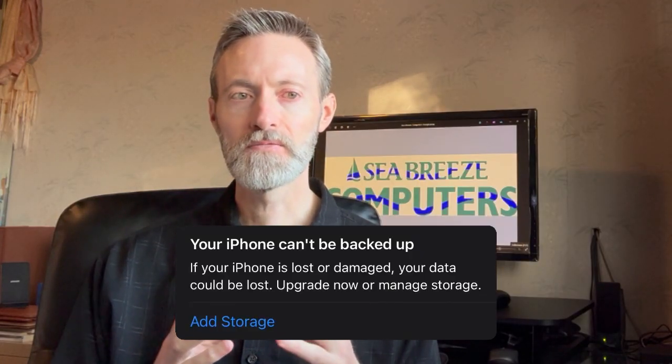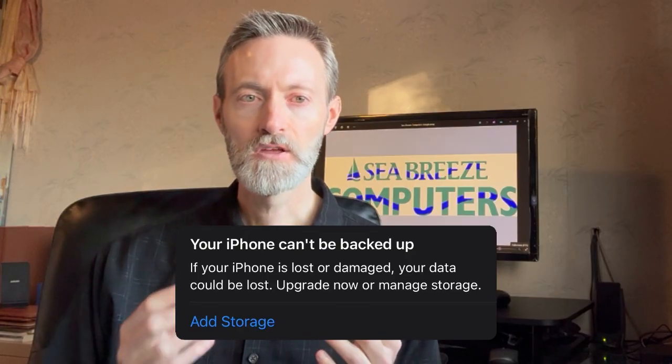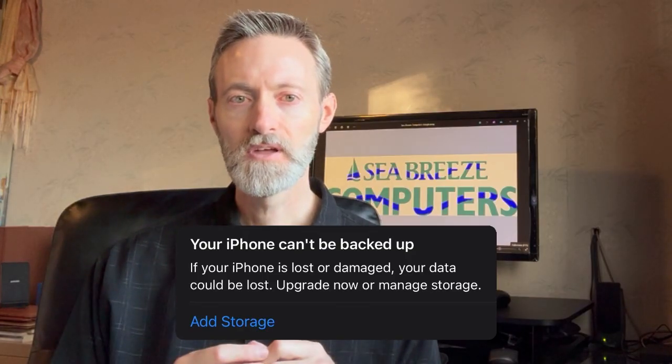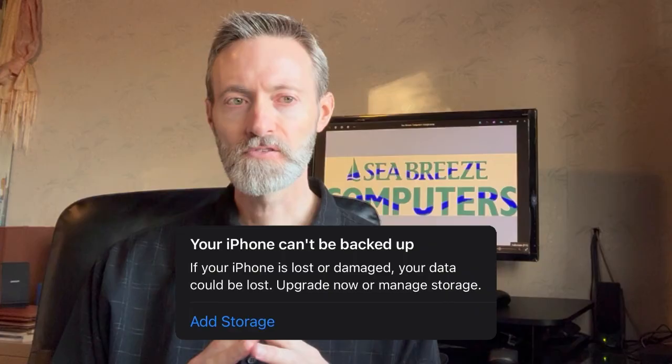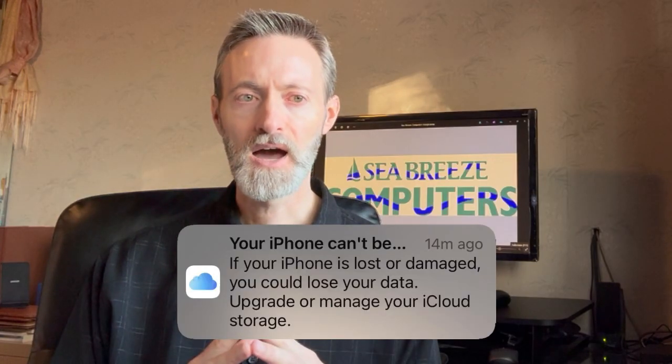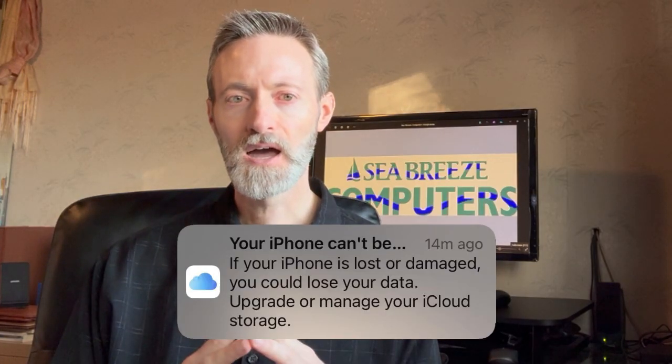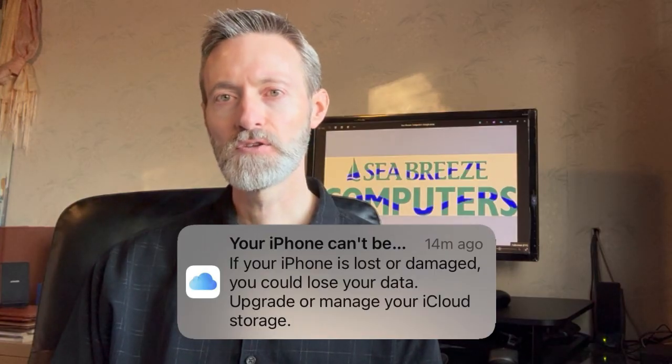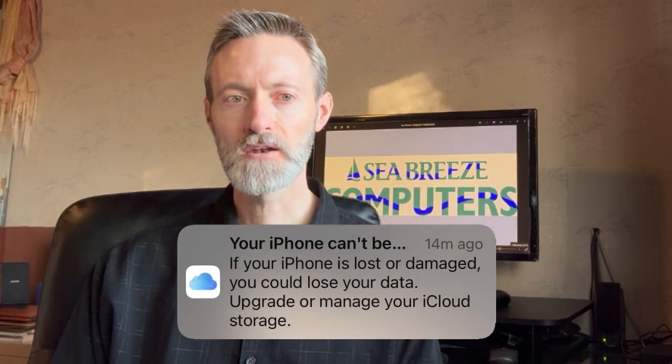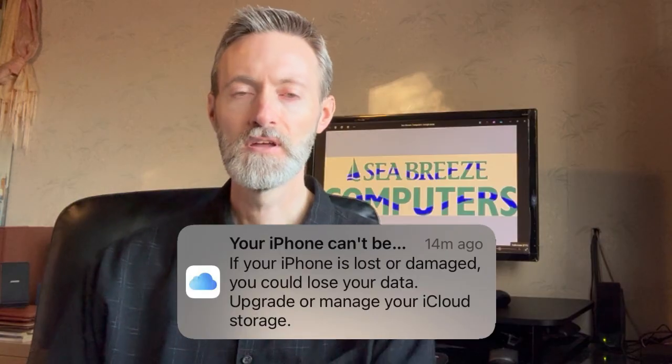If your iPhone is lost or damaged, your data could be lost. Upgrade now or manage storage. Or maybe it's similar to your iPhone can't be. If your iPhone is lost or damaged, you could lose your data. Upgrade or manage your iCloud storage. And you've disabled the backup of photos and messages in settings. And what can you do to resolve this problem?